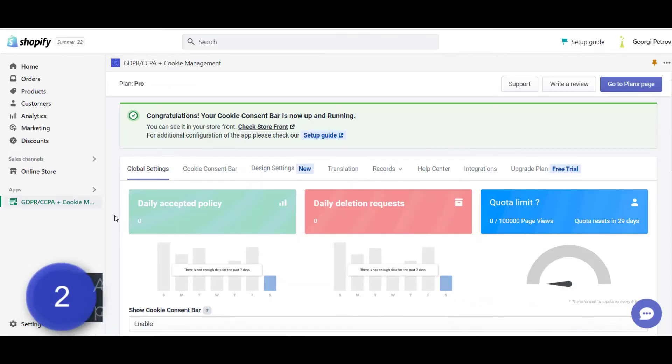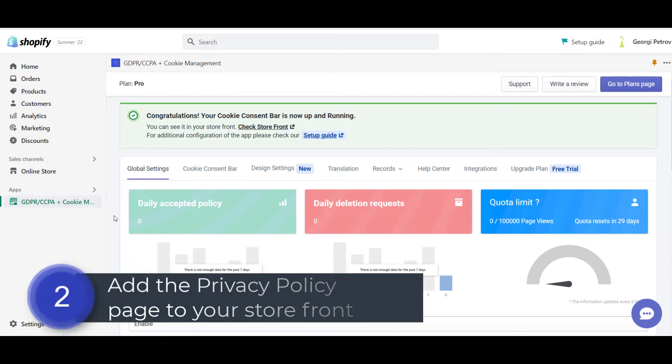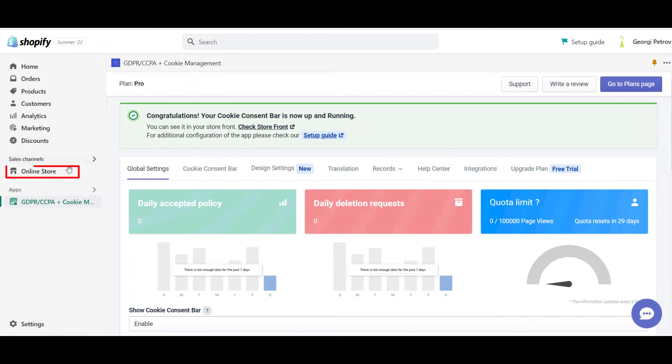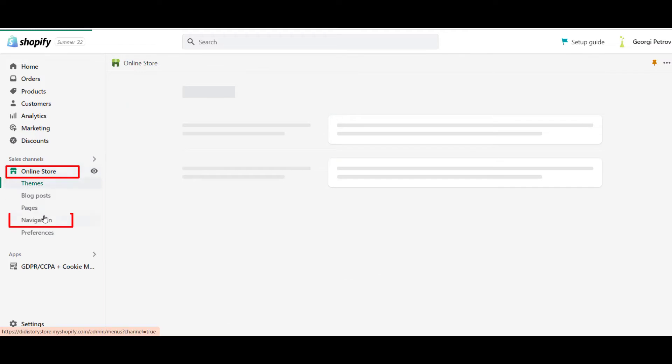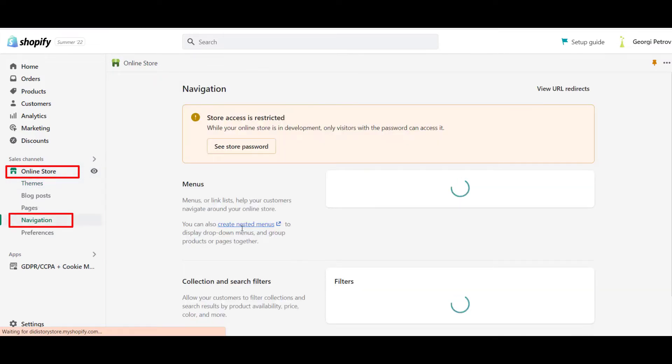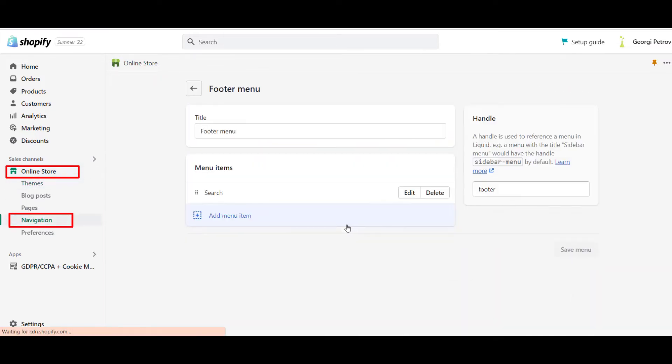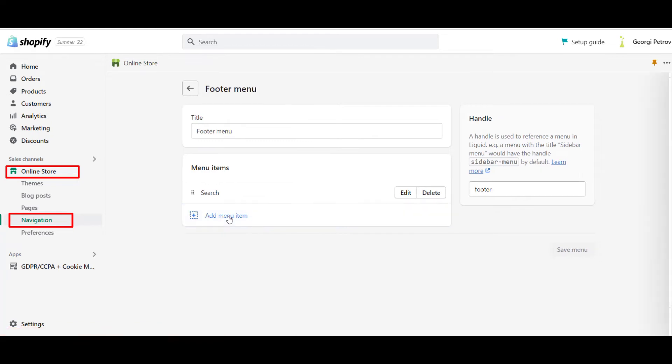Now, let me show you how to add this newly created privacy policy page to your storefront. Go to Online Store and click on Navigation. From there, go to the footer menu and click on Add menu item.